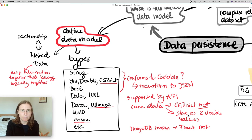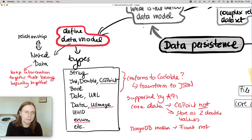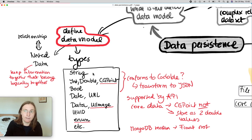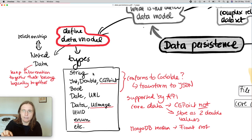The other thing about data models is how do you keep information together that belongs logically together. For example, a font consists of the weight, is it bold, a size or the style, the type. So you would always have a type that inside has these three properties that it depends on. So it's kind of nested data.